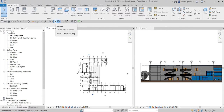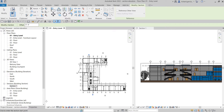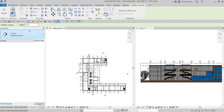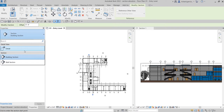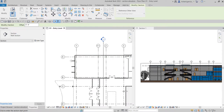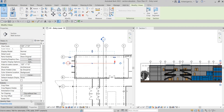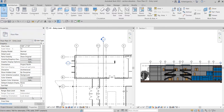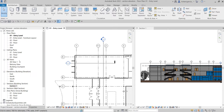If you want to create another section, you can select it from the Quick Access Toolbar. Go to Properties and change the type - for example, Wall Section. Draw something like this for a wall section. This will show in the project browser under the Wall Section branch.